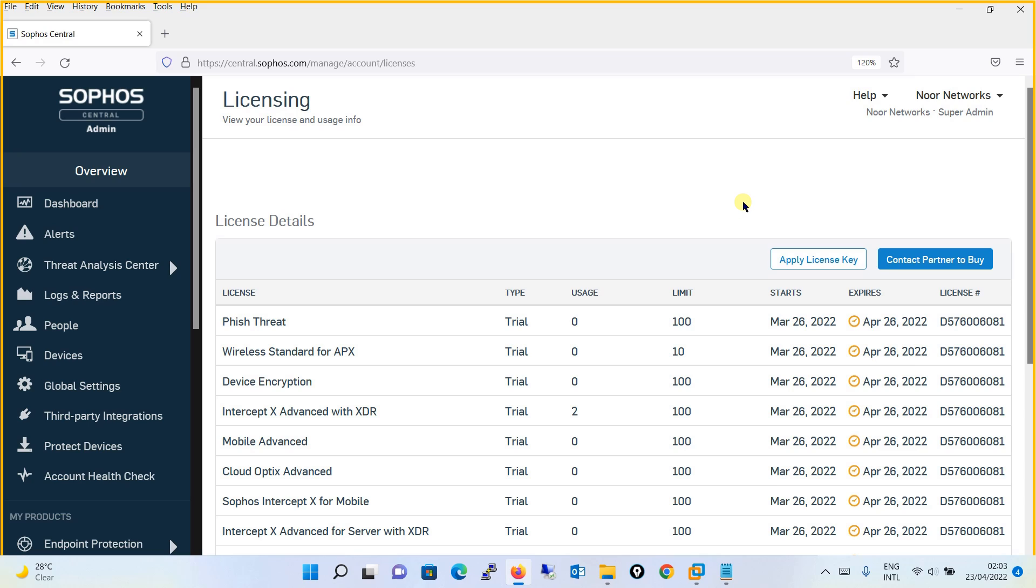That's all about the licensing part. Moving on to managing the login settings.